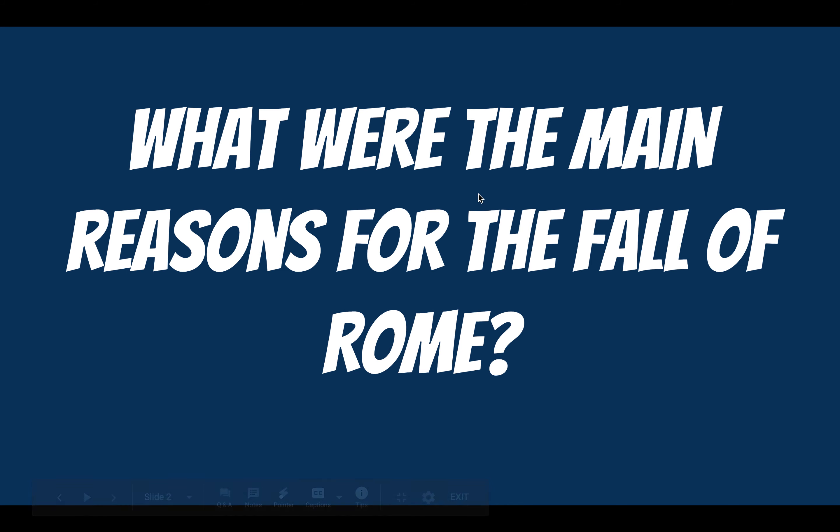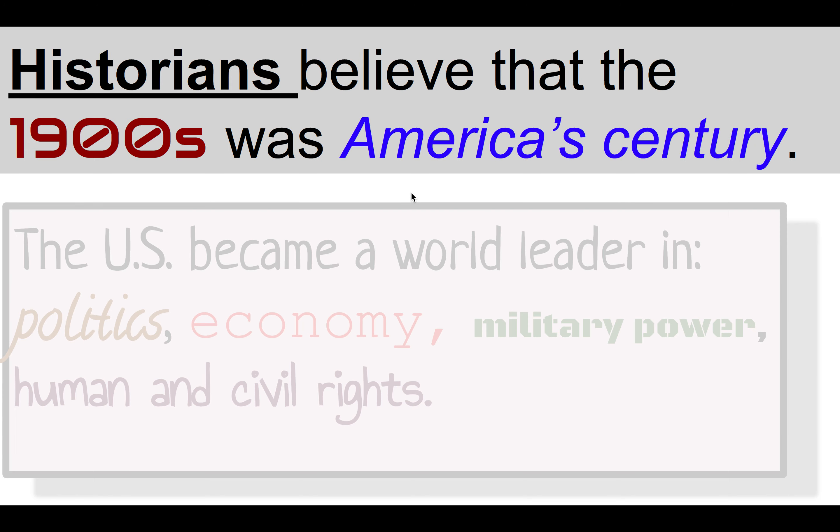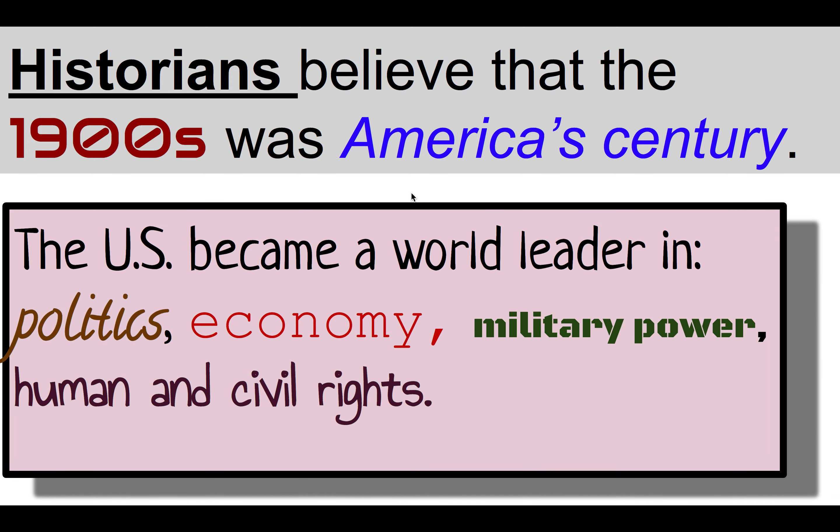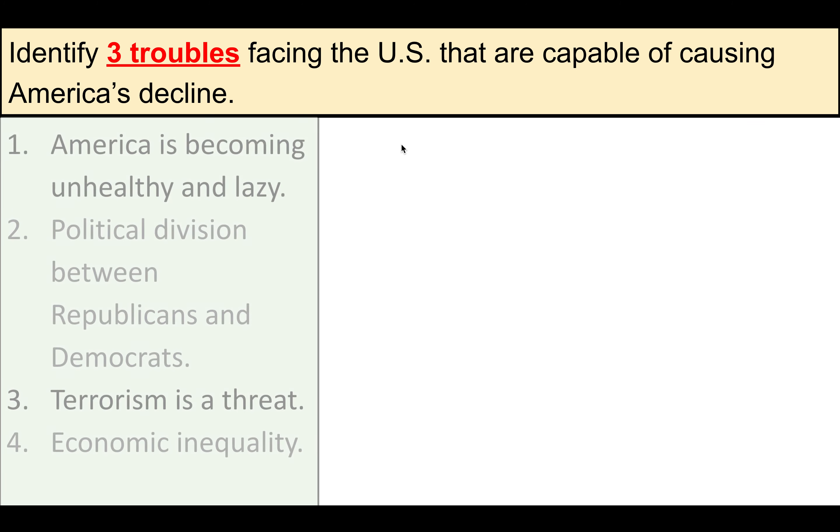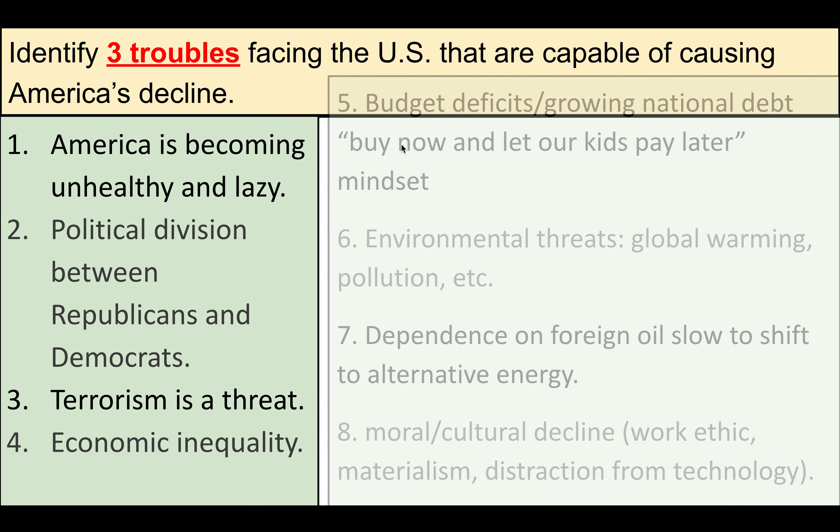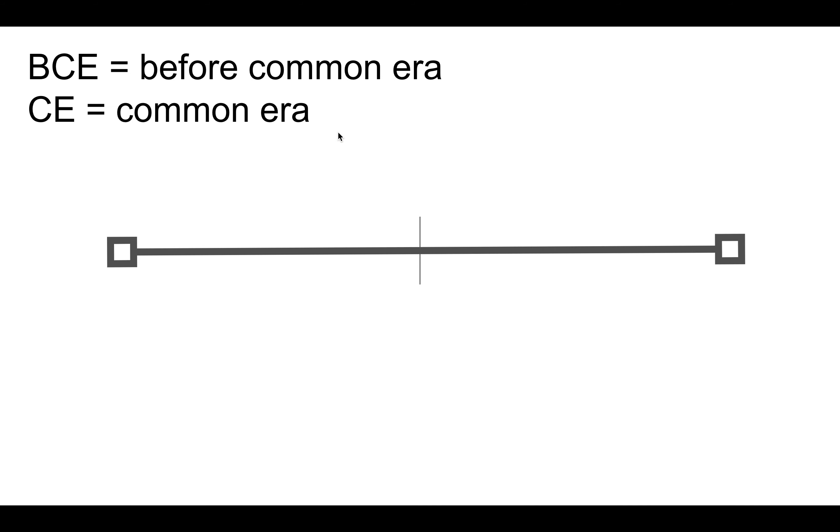This was our hook, our anticipatory set, where we discussed what's going on with America. In the first couple decades, we are concerned that we're losing our edge, and hopefully we discussed or identified some problems facing the U.S. and maybe causing the decline of America. Well, all of this was to get us into why Rome fell.